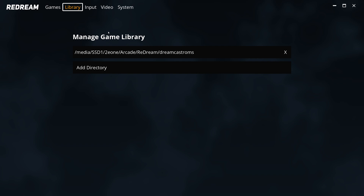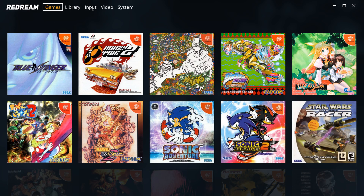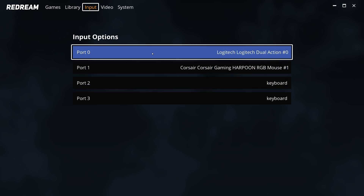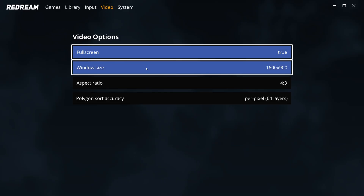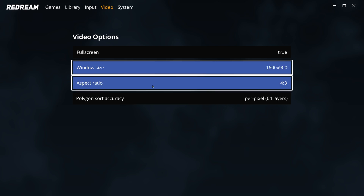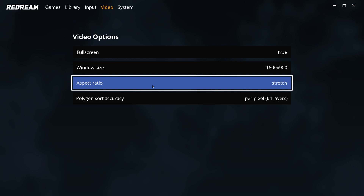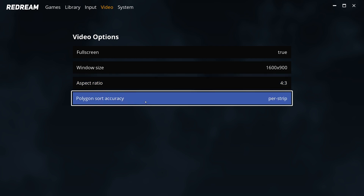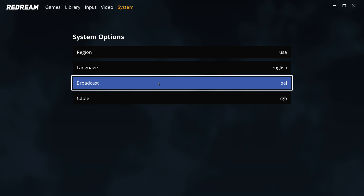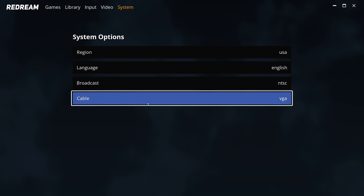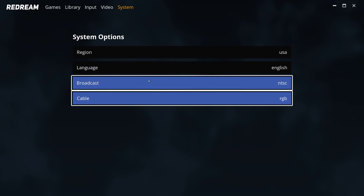The first thing it's going to do is go to your library path — you will have to set that at the beginning and it'll look at all the games that you have. Under input, I normally don't mess with this; it does a good job of auto-detecting. Here's where the big differences are between the free version and premium — these are all your video options. You can make it fullscreen or not; your window size can go up to 1600x1900. Aspect ratio options are 4x3, 16x9, or stretch — I leave it at 4x3. Polygon sort accuracy defaults to per-strip; the higher the number, the better the emulation but it requires more hardware power. Under system you can adjust for region and broadcast: PAL, NTSC, cable, RGB, composite, and VGA.